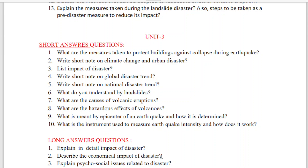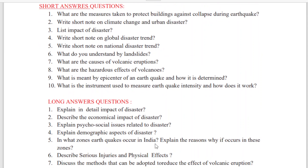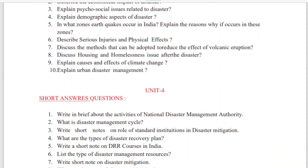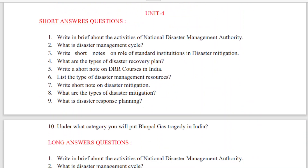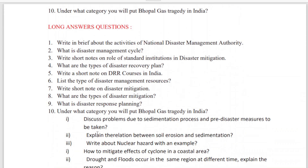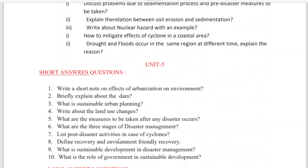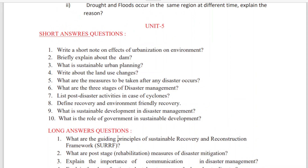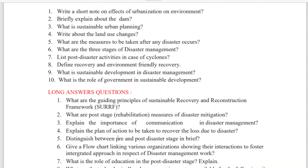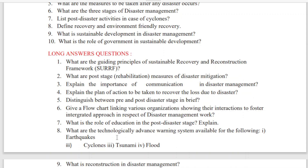From Unit 3, I have given 10 short answer questions and 10 long answer questions. If you prepare these questions, you will definitely pass. From Unit 4, there are again 10 short answer questions and 10 important long answer questions. From Unit 5 also I have given important questions. I'll provide the link to this PDF in the description box — please download it from there.